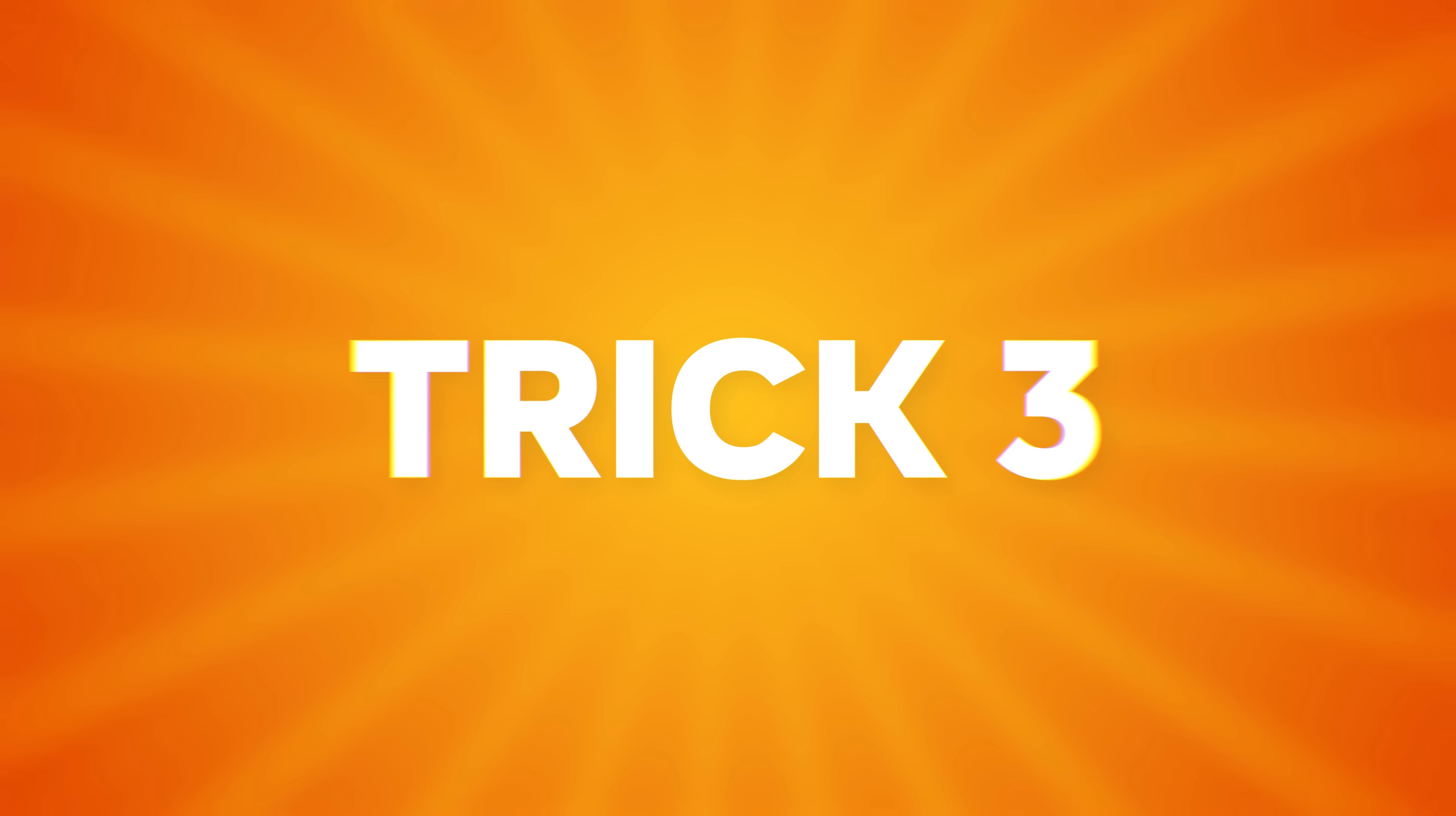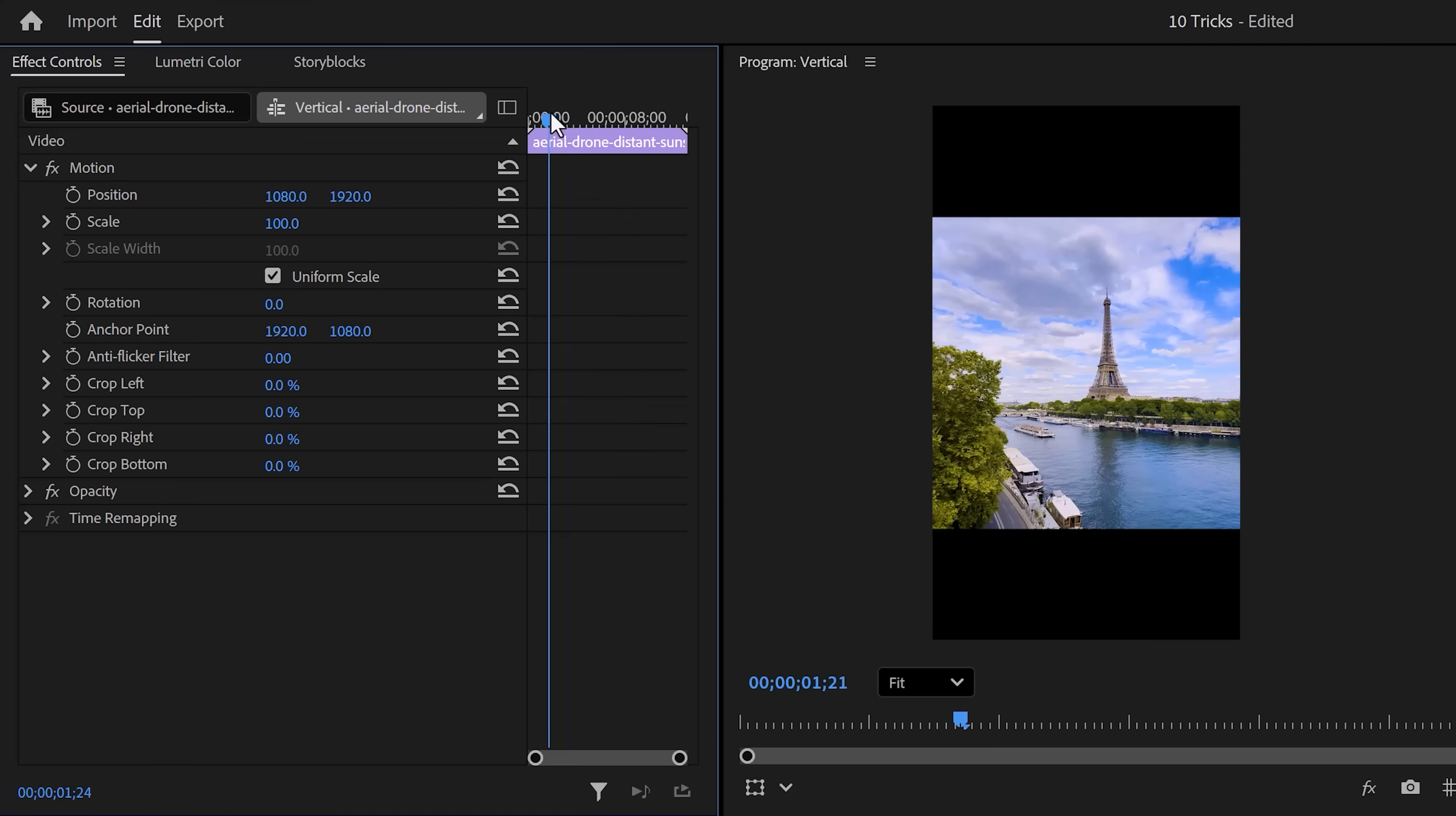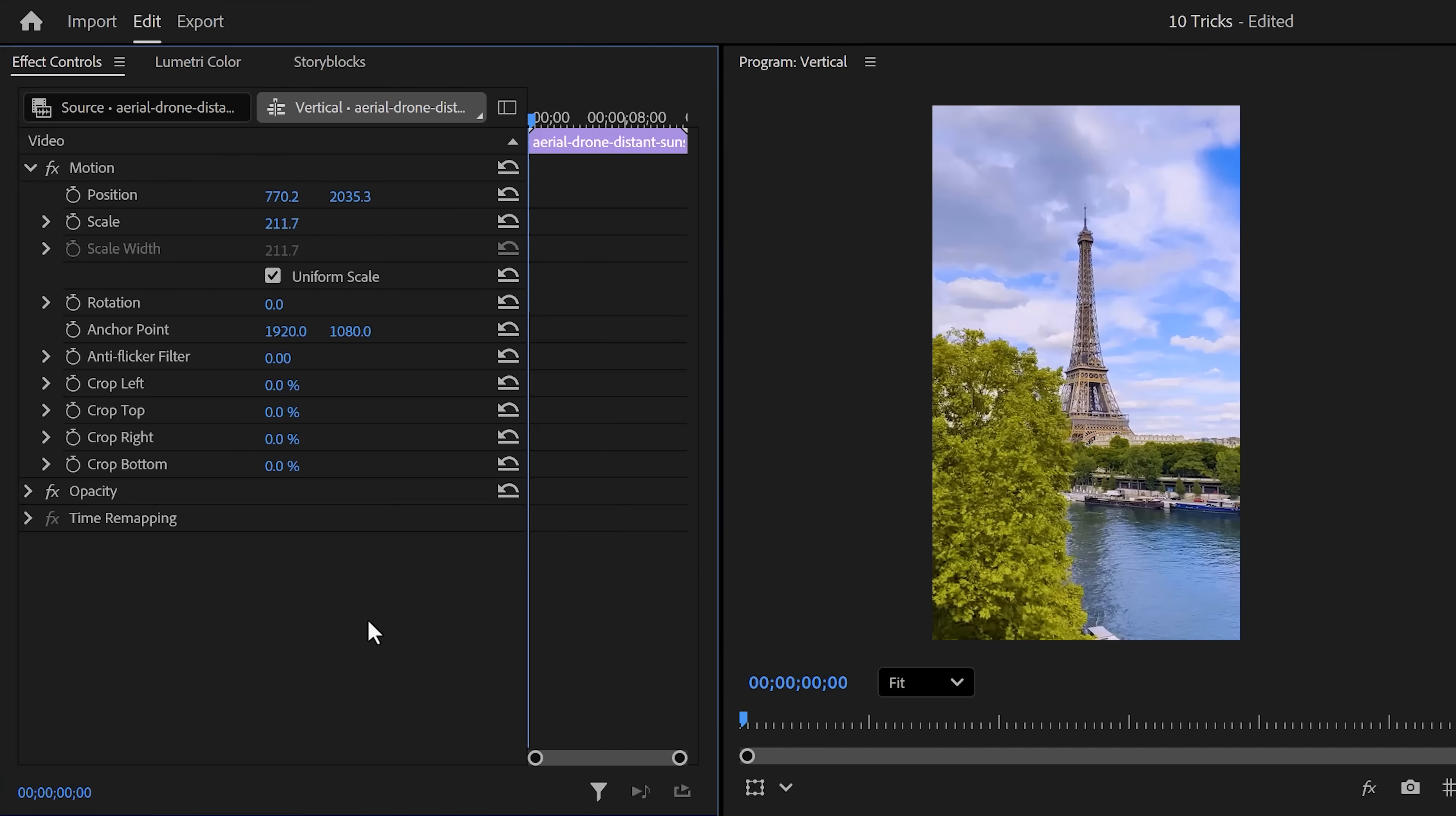Trick number three: Auto Reframe. Now, what if I want to take this video and make it vertical? So I want the Eiffel Tower to stay in focus. Instead of animating the position, simply select your clip and go to the effect controls. In here, make sure your playhead is at the first frame of your clip. Then adjust the position so the Eiffel Tower is in the center.